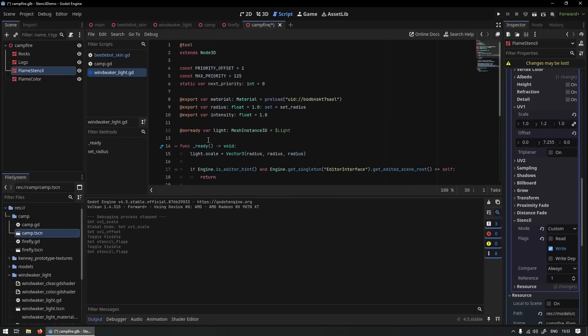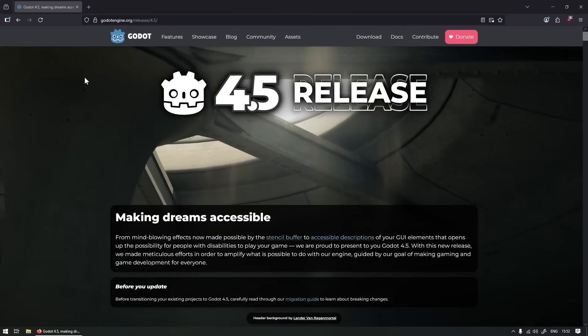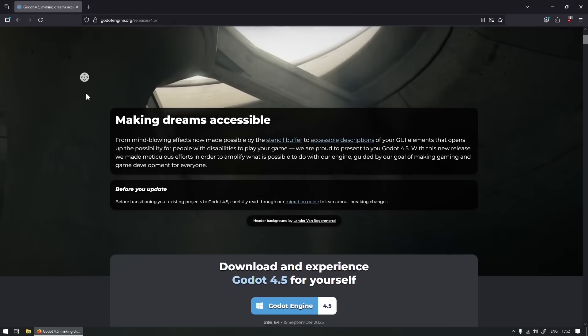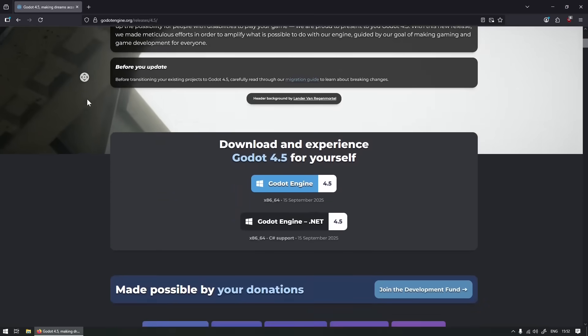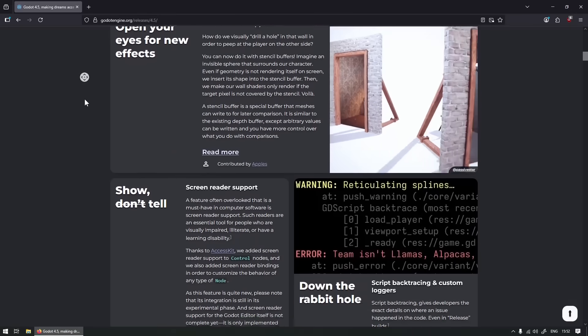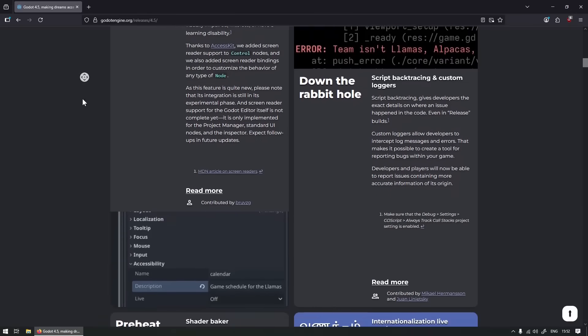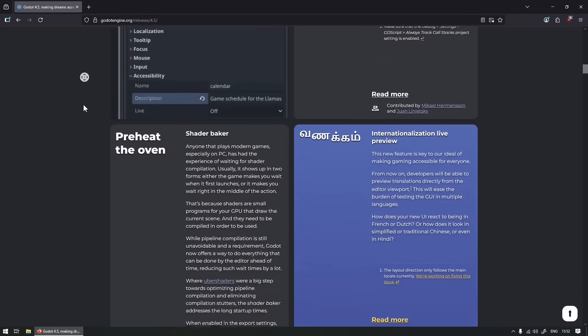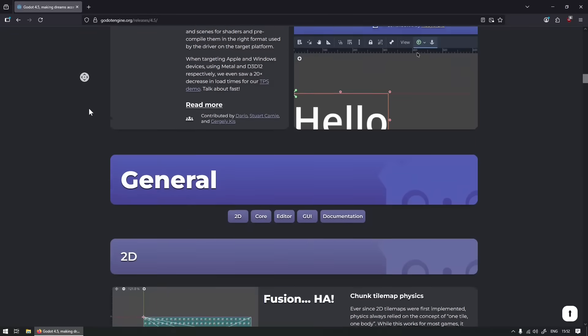So those are all the features I want to talk about. Definitely read the blog post yourself, there's a bunch of new features, a lot of useful stuff.